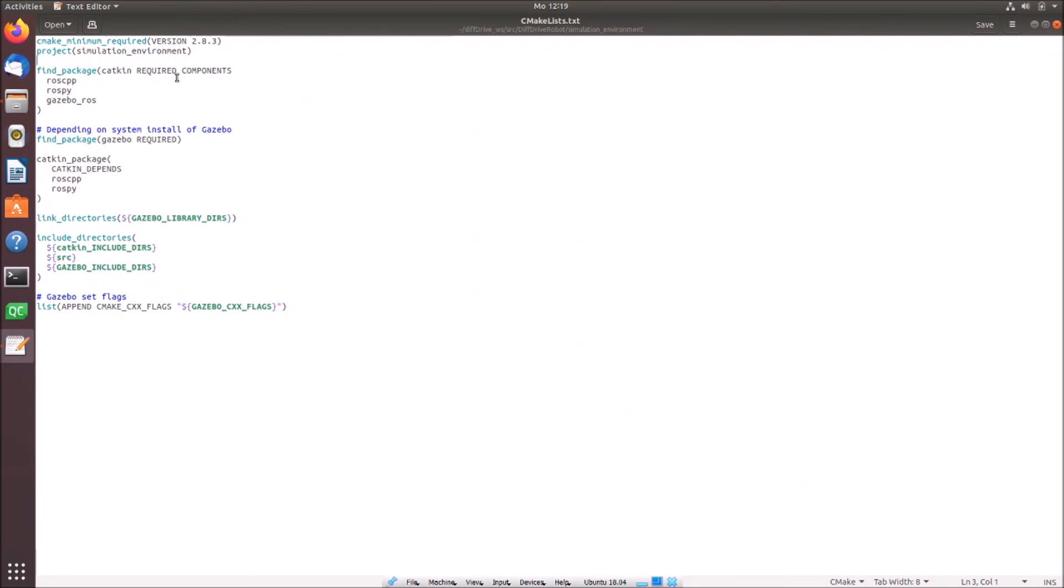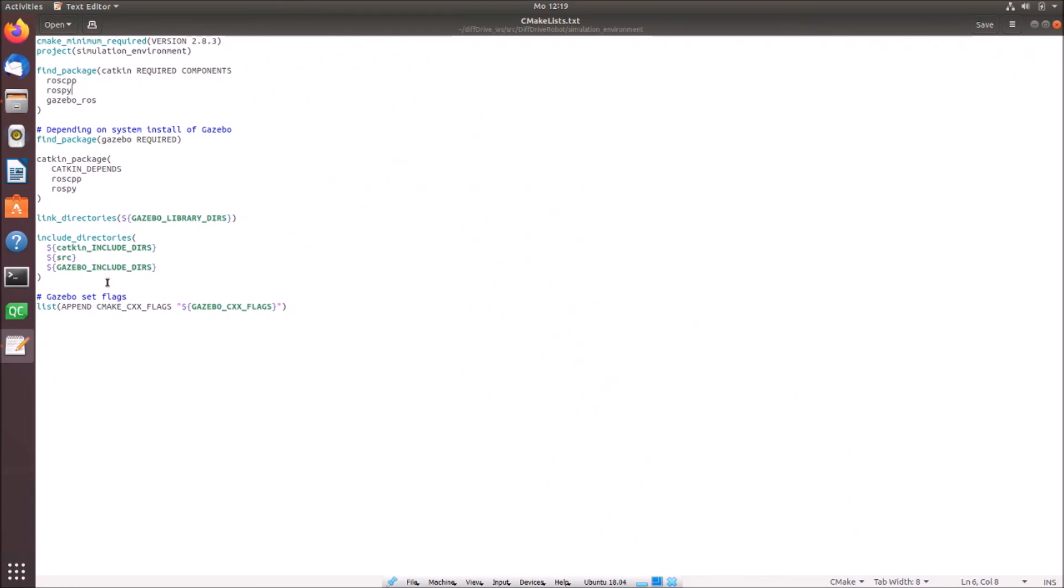Then we use five packages which we require. We require catkin. We require roscpp, rospy. In general we don't require really rospy. However I like to add always these both. And of course we require gazebo as a package. Then we have to define some dependencies. Right now we have to define which dependencies are on gazebo. So gazebo is required. And then we have to define also the catkin packages. We then link simply to the directory, include our catkin and gazebo directories, also the source directory. And then set some gazebo flags which we require later on, maybe if we want to add our own plugins. That's it basically. If you want to copy that please stop the video. Then you simply can copy it to your own file.